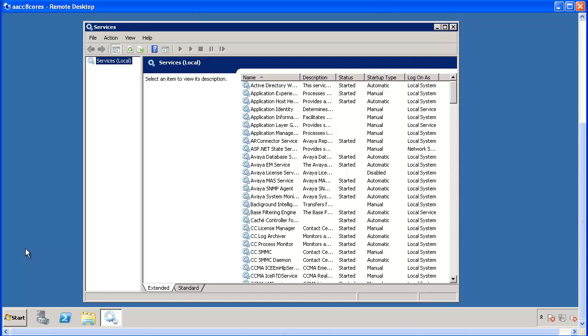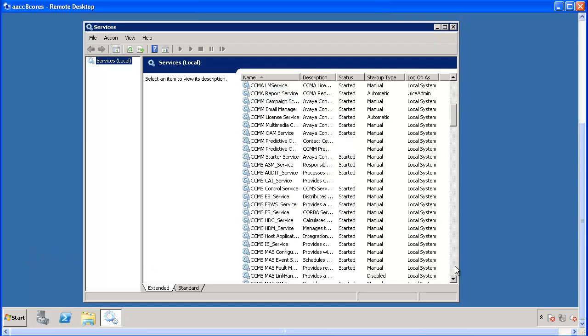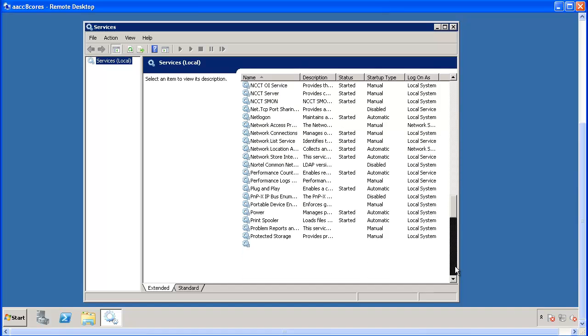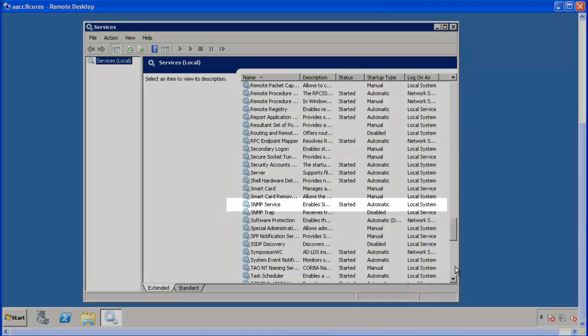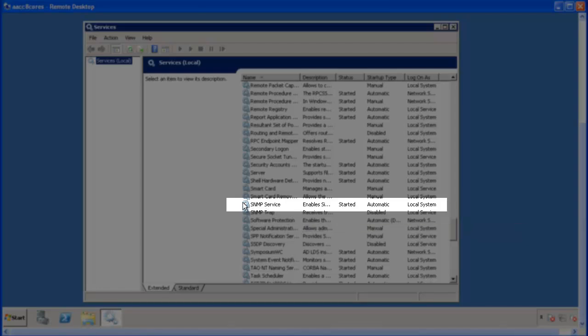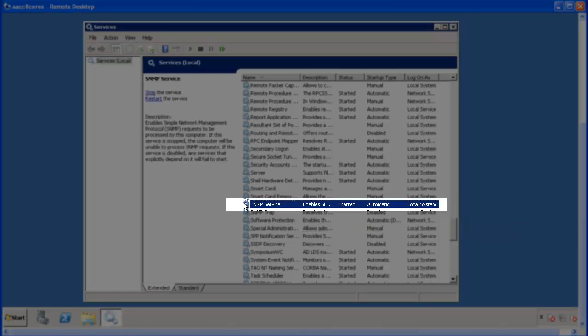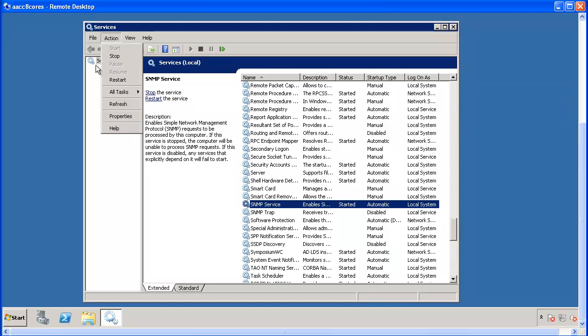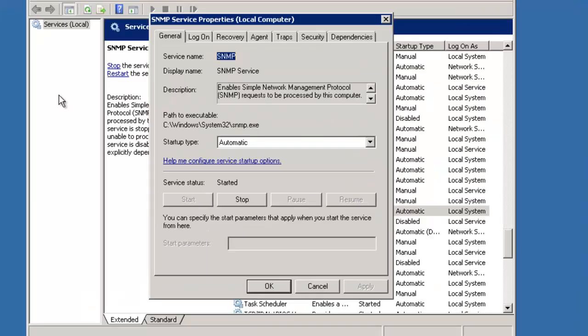Scroll down the Services list and select SNMP Service so that it is highlighted. Now click on Action in the upper left and select Properties. The SNMP Services properties window will display.